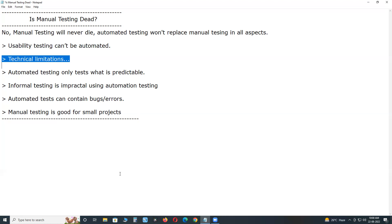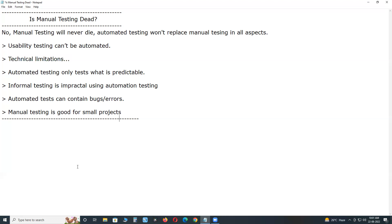With manual testing, irrespective of your application environment, you can test the application. Also, some functionalities like swiping, captcha reading and entering (captcha is a dynamic value), and touch screen actions cannot be automated. Manual interaction is mandatory for these. Manual testing may take time, but there are no technical limitations, whereas automated testing has many.